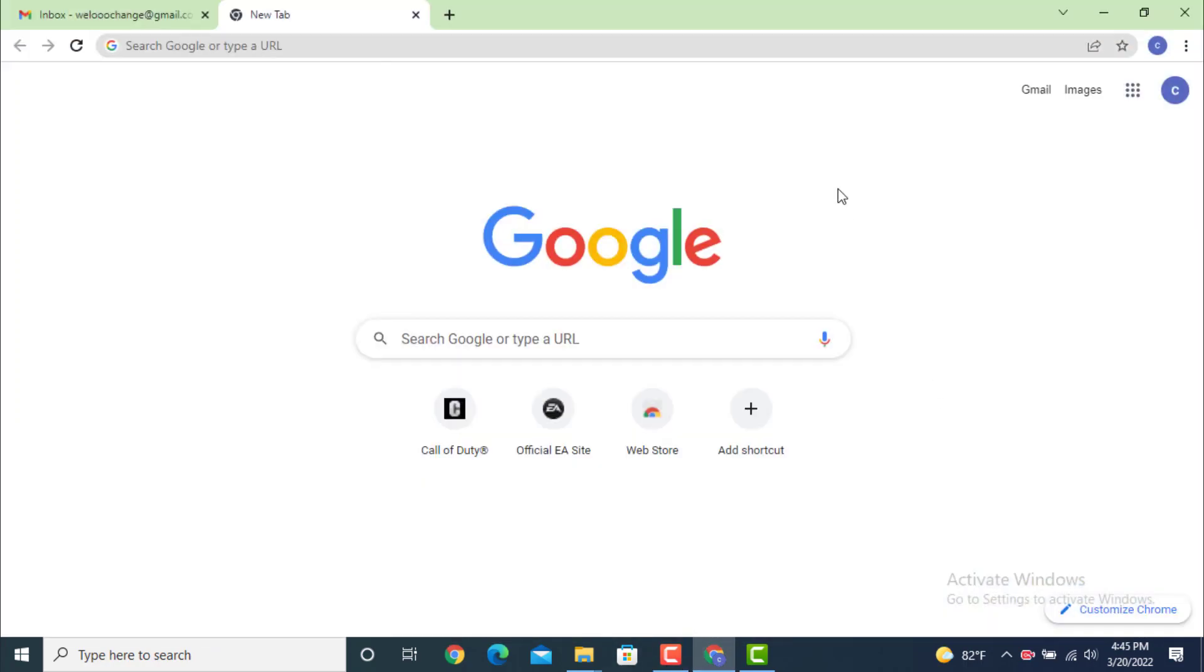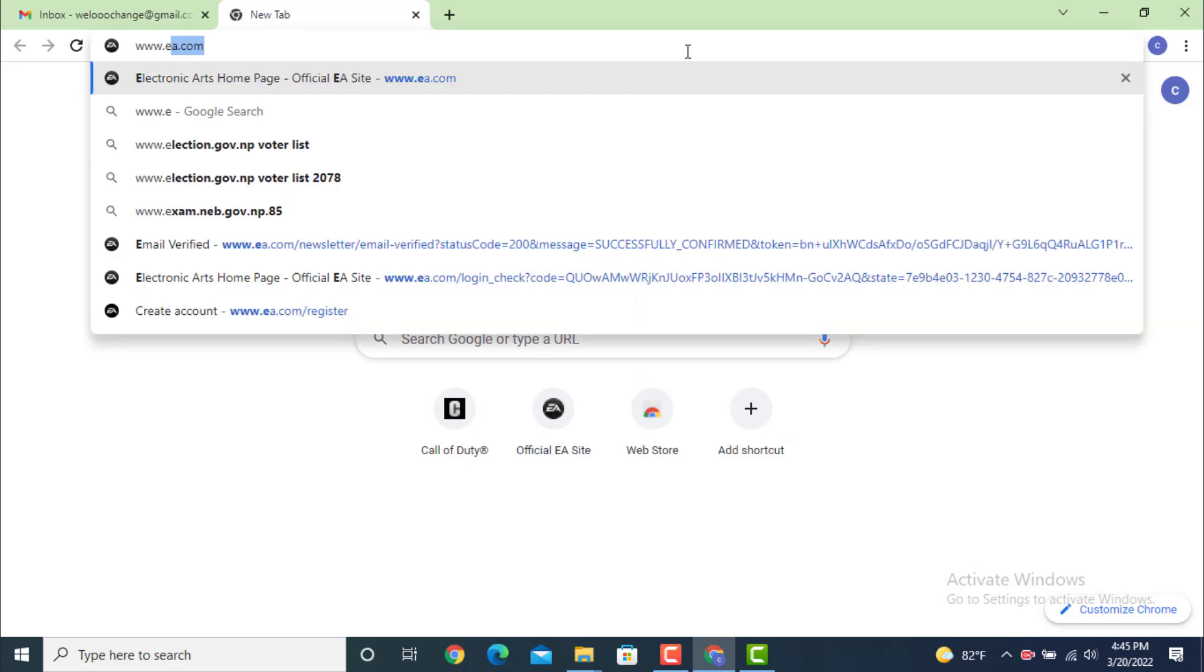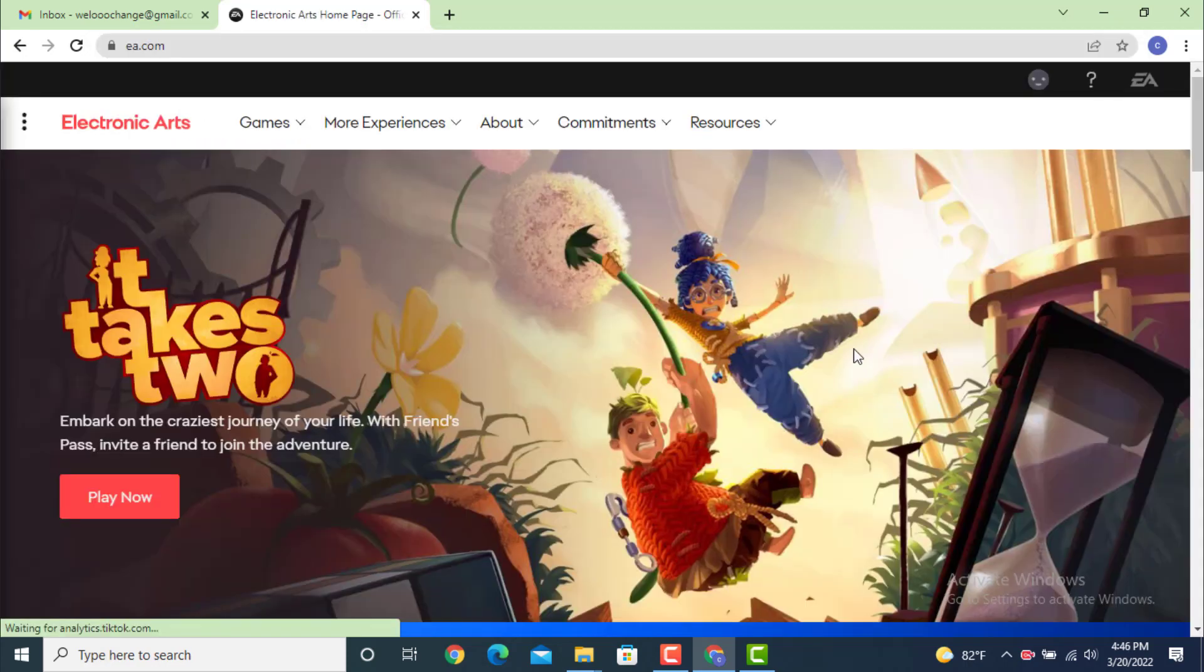On top, there is a search bar. Type www.ea.com. Once you land on your profile page, go to the upper right-hand side and there is a smiley icon. Tap on it.